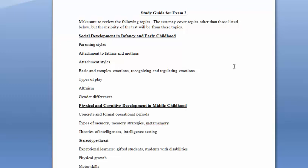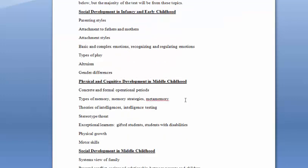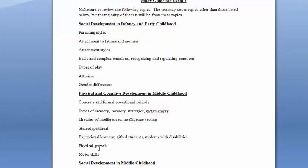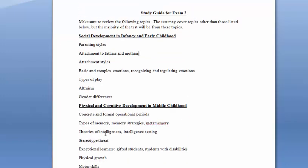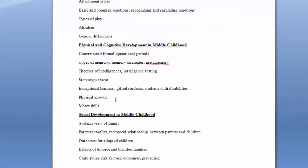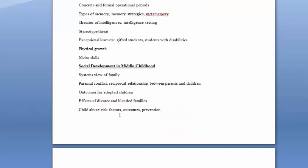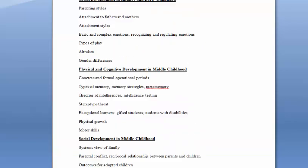The second exam is going to cover the end of infancy and early childhood, so only the social development part here, and then all of the information on middle childhood, so physical, cognitive, and social development, which I think worked out well because there was some overlap between social development in infancy and early childhood and social development in middle childhood.